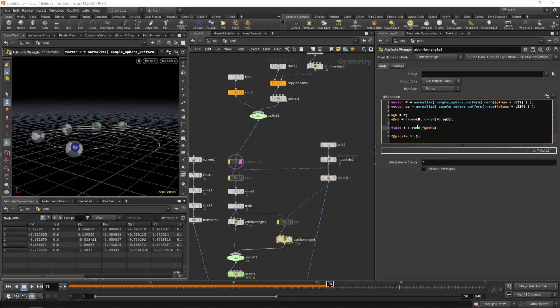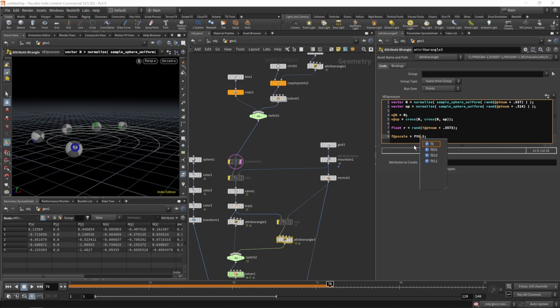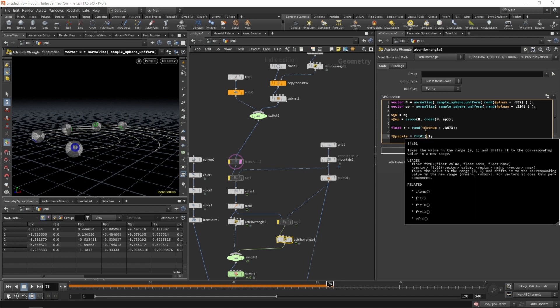Let's use another random function and base it on the point number. Let's make that an integer, and add a seed.